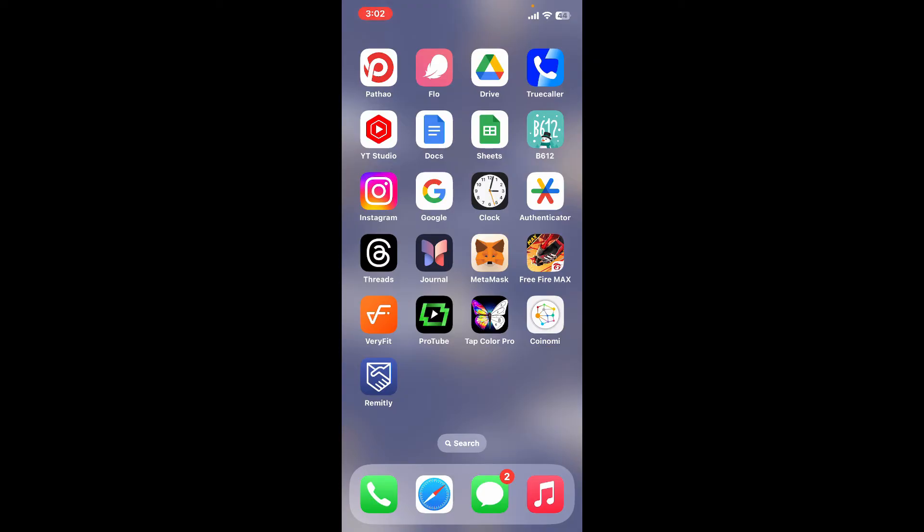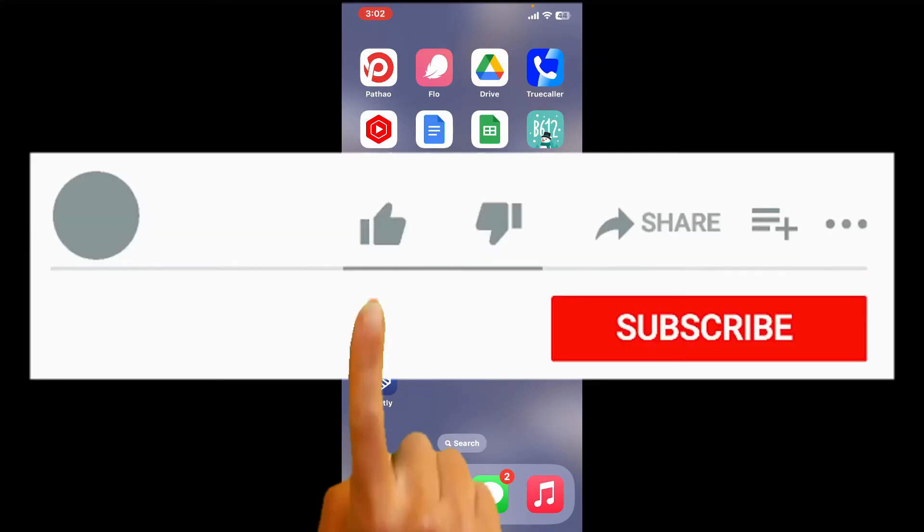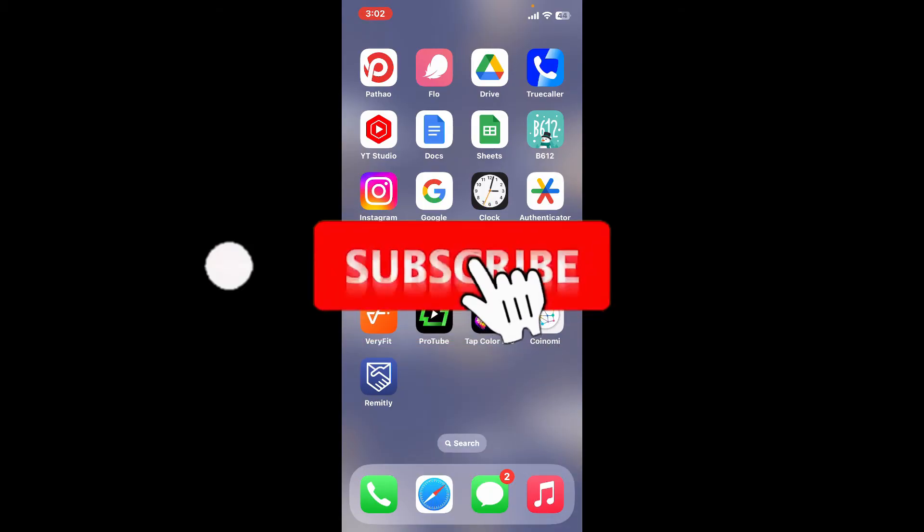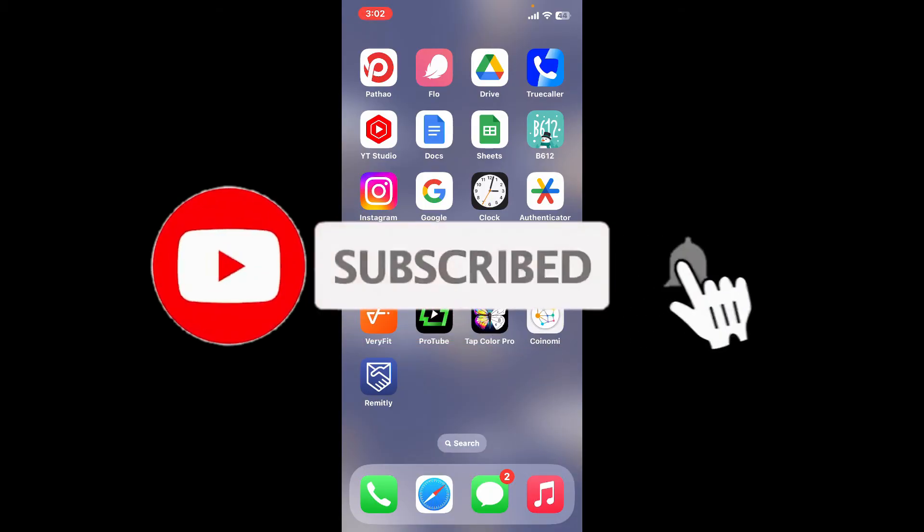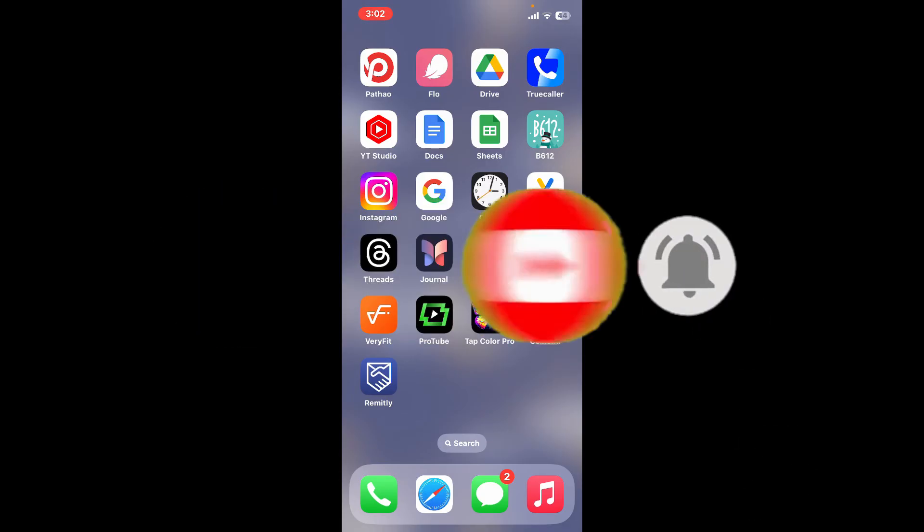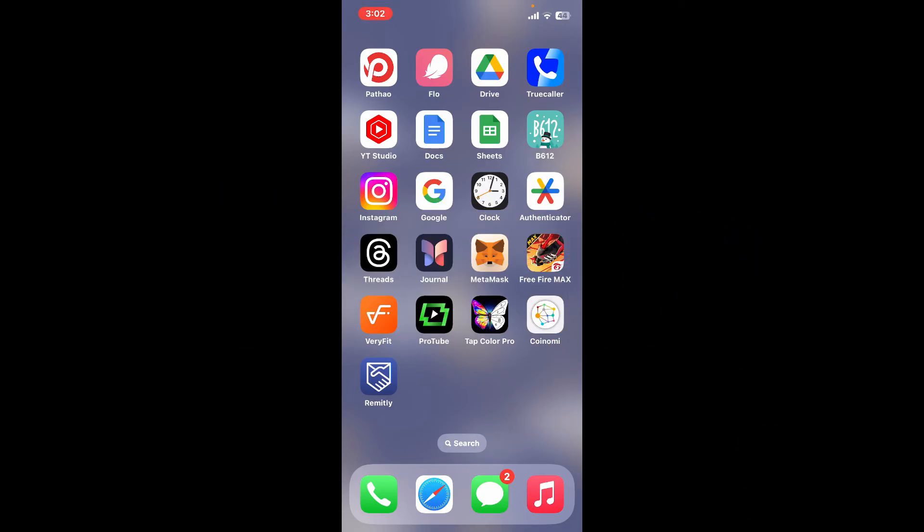Don't forget to subscribe to the channel by hitting the subscribe button. Also press on the bell icon so that you'll never miss another upcoming upload from us. I will be back again in the next episode. Thank you for watching.